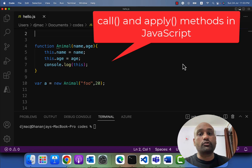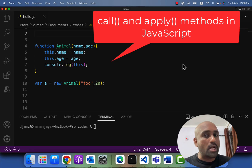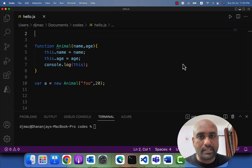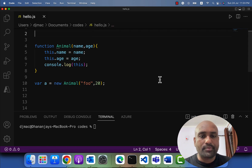In this video we are going to learn about the call and apply methods of JavaScript. My name is Dhanujar Kumar.